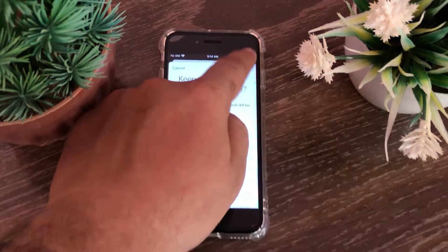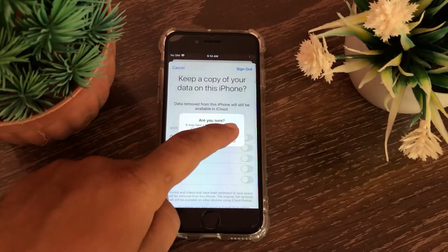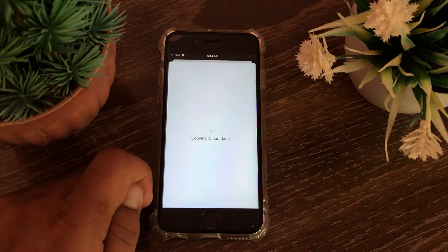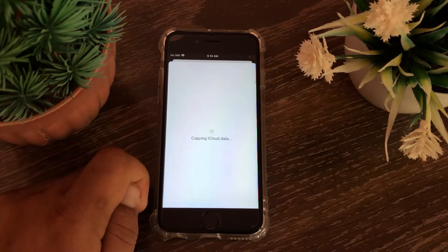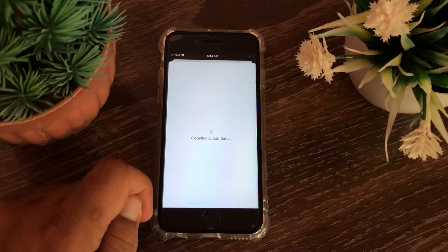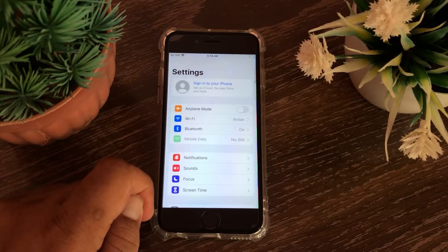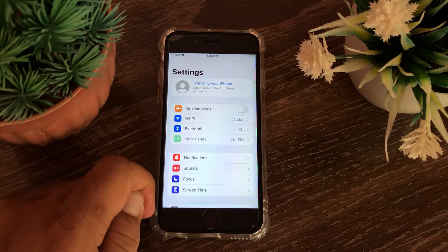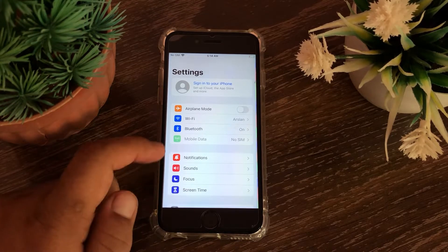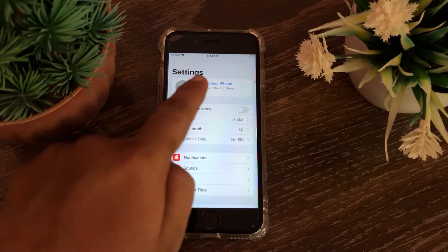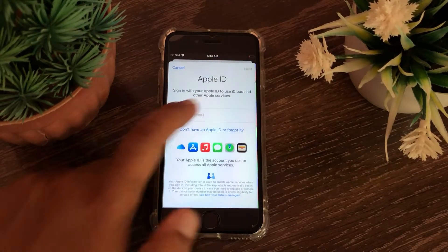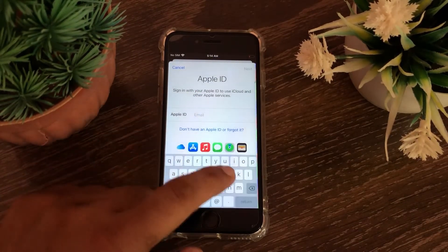Tap Sign Out to confirm. Now wait for a while, then sign in with your Apple ID again.